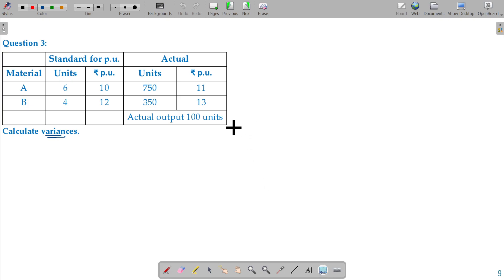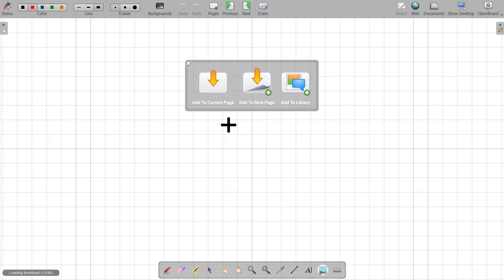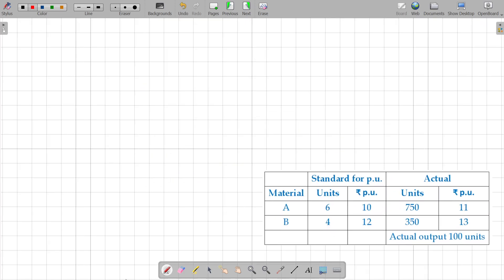I will take this illustration, question number 3. You know the format here. We have been given two materials — 2 materials are automatically mixed. On a standard per unit basis, with actual 100 units output. The standard will be converted to standard for 100 units. One unit requires 6 units of A, so 100 units of output is 600. For B, one unit is 4 units, so 100 units of output is 400 units.